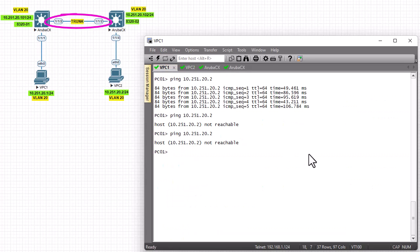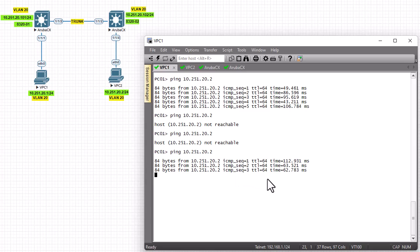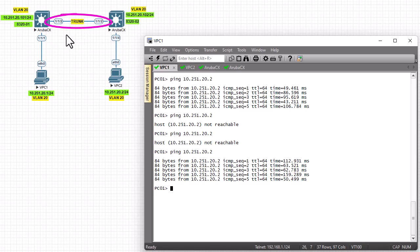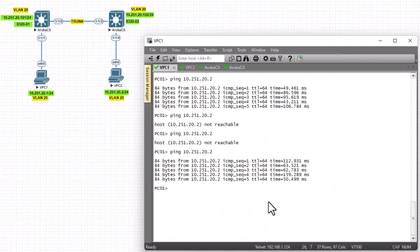Let's try to ping PC two from PC one. As you can see, we now successfully have responses from PC two because PC one and PC two are on the same subnet, they are on the same VLAN, and this trunk port between the two switches allows traffic to flow. That was a brief video showing how to create VLANs on Aruba switches and how to create a trunk port between two Aruba switches. As always, I hope it has been informative — thank you for viewing, bye!